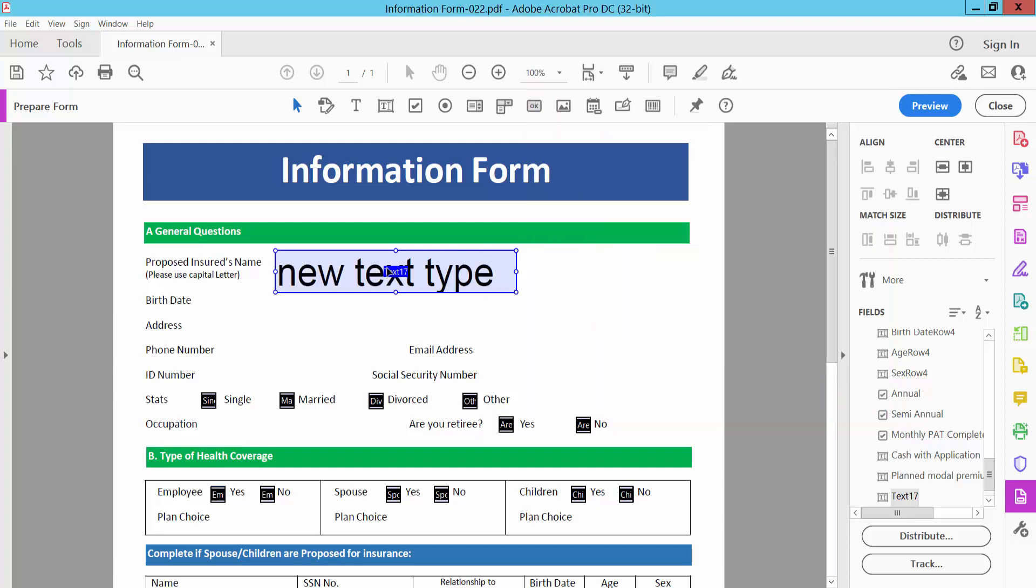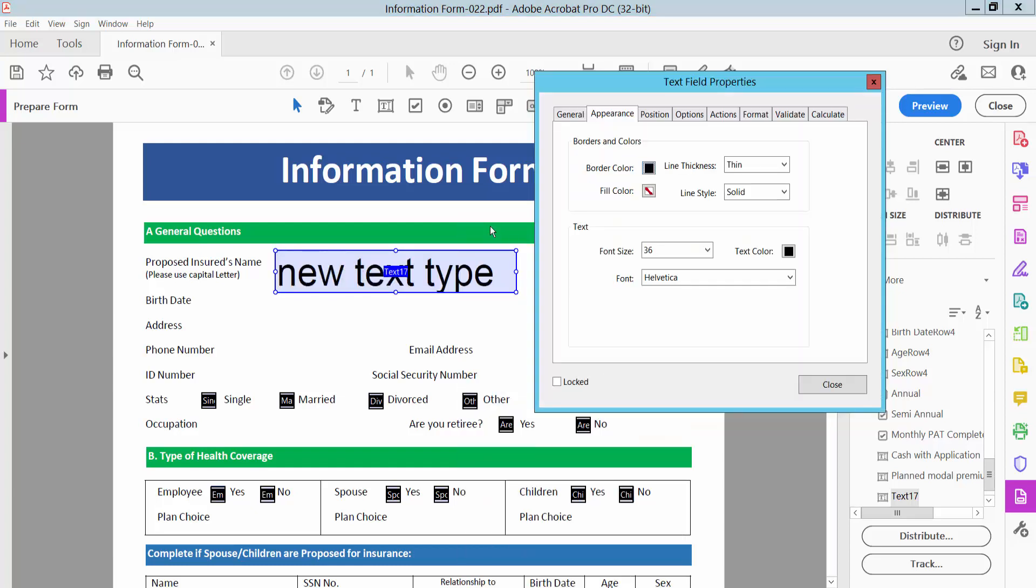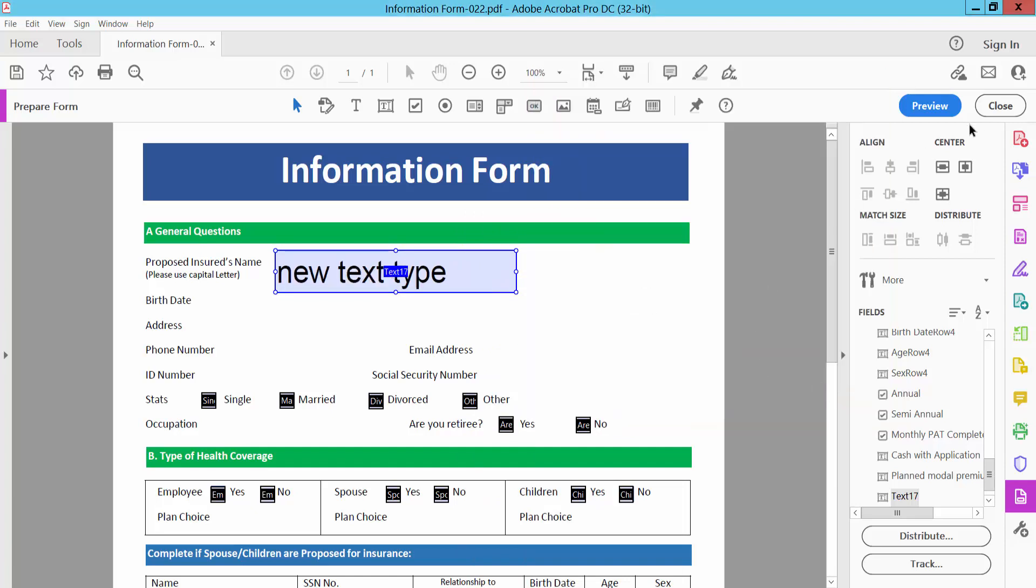And close, and see this. Again I will choose properties and select here Auto-fit, and close.